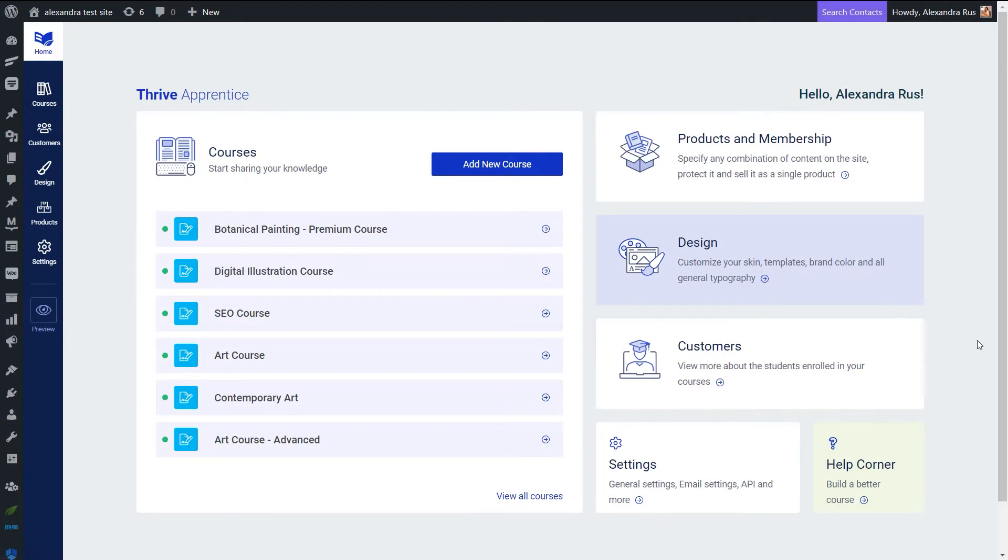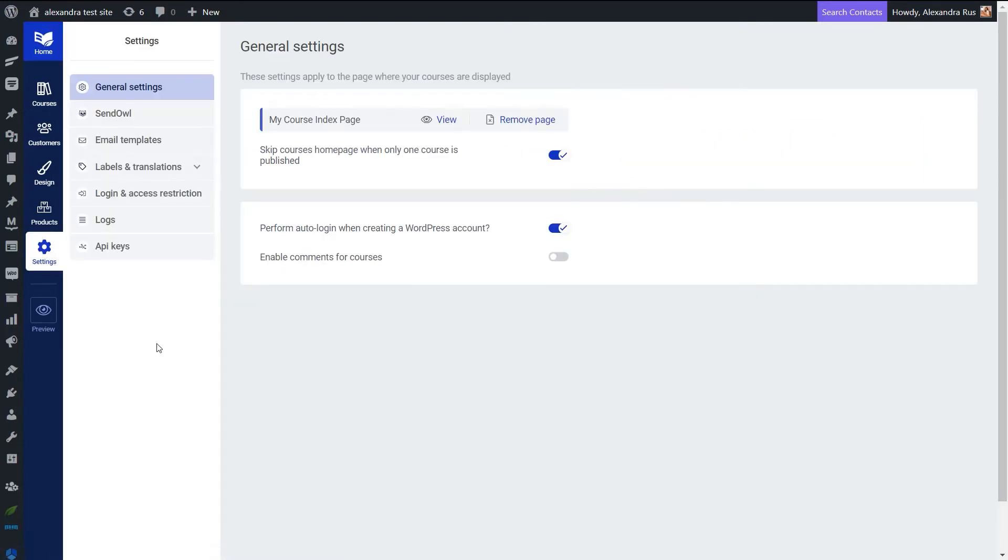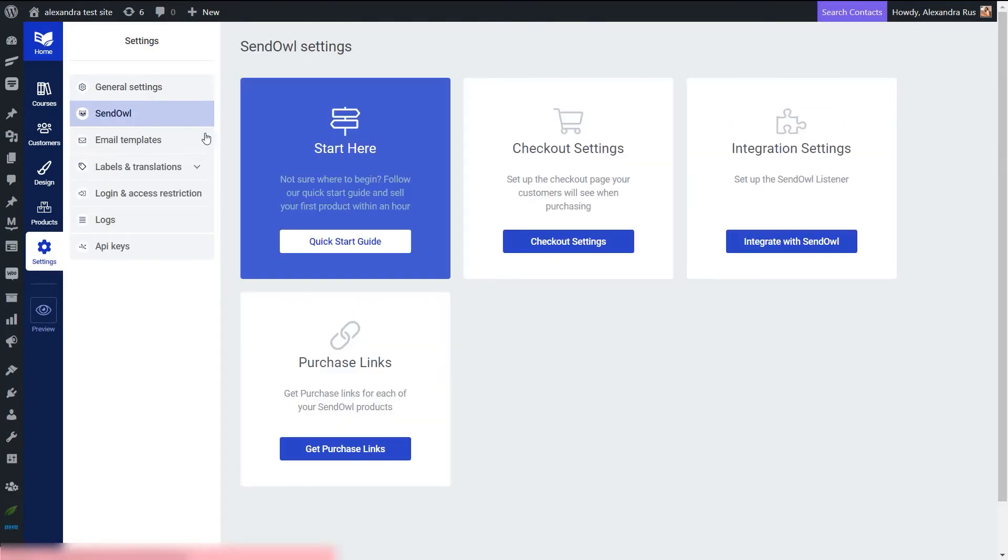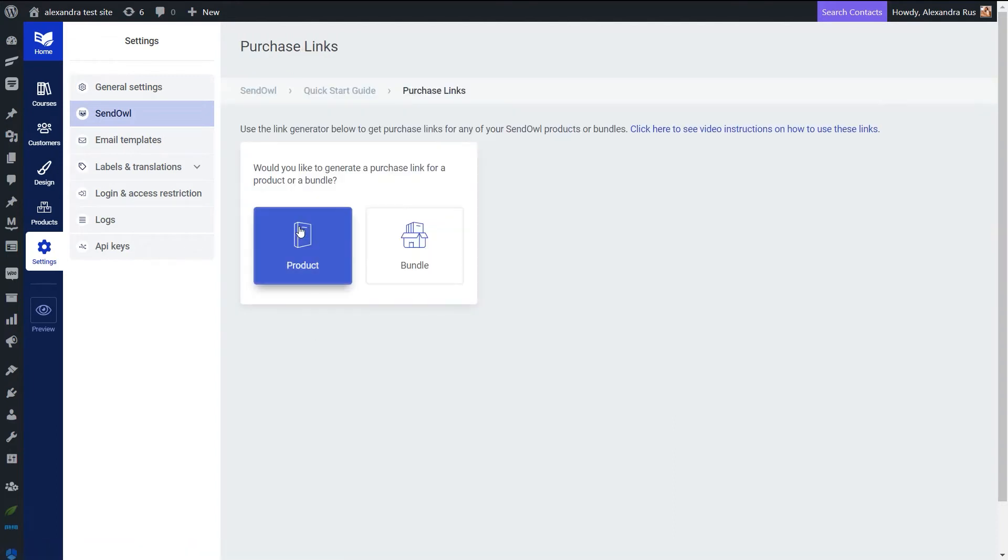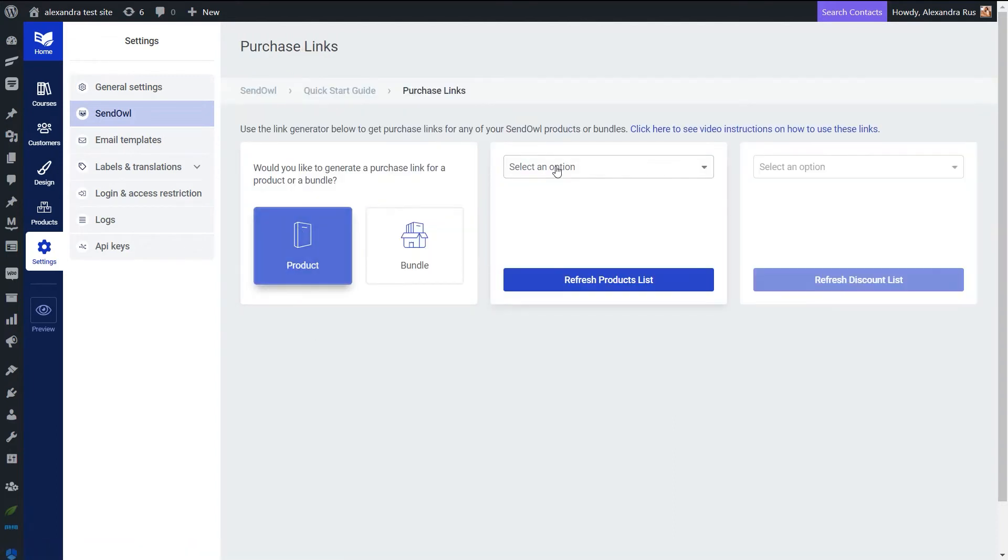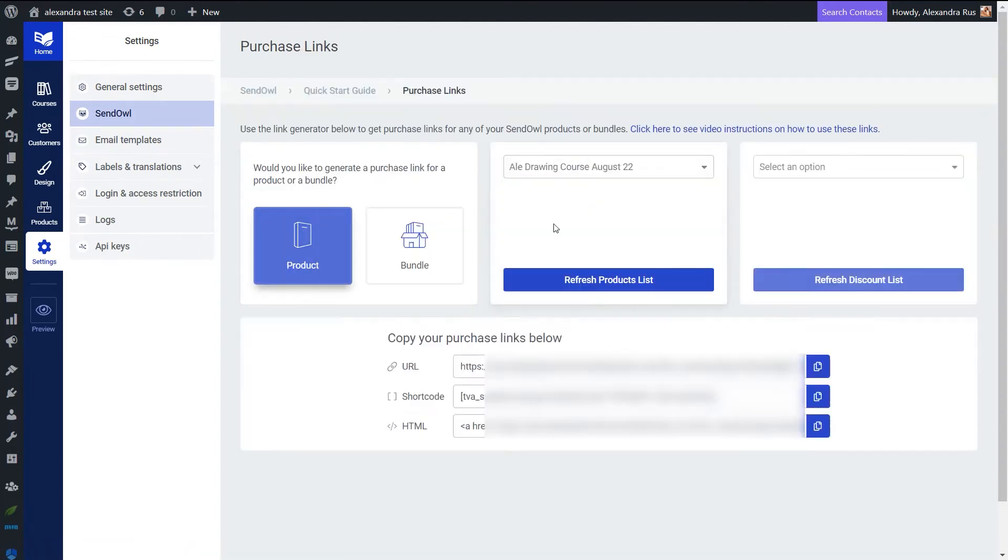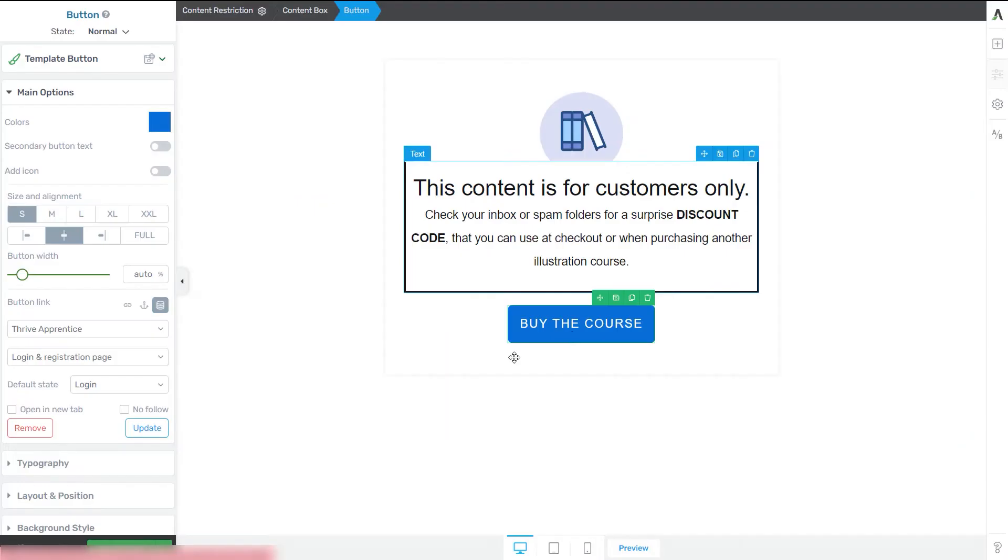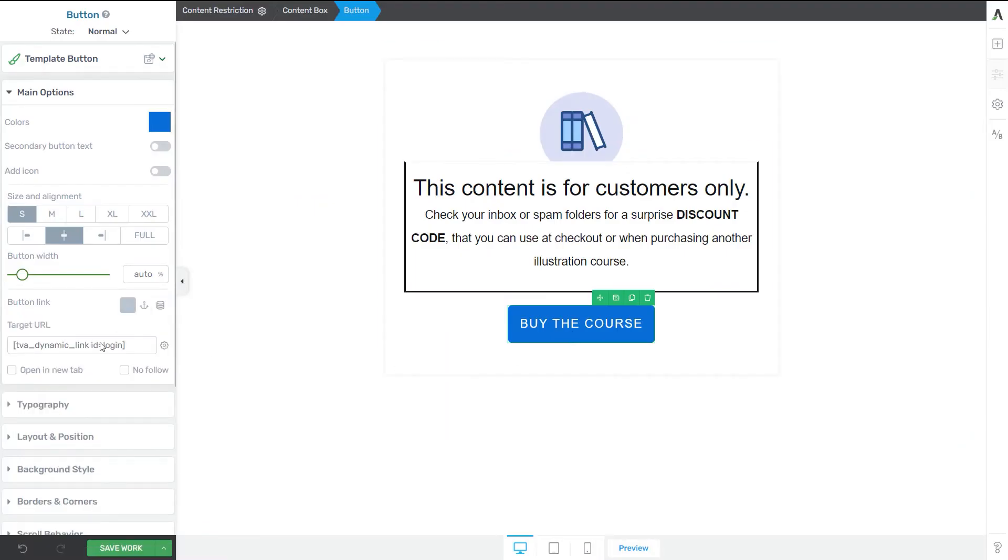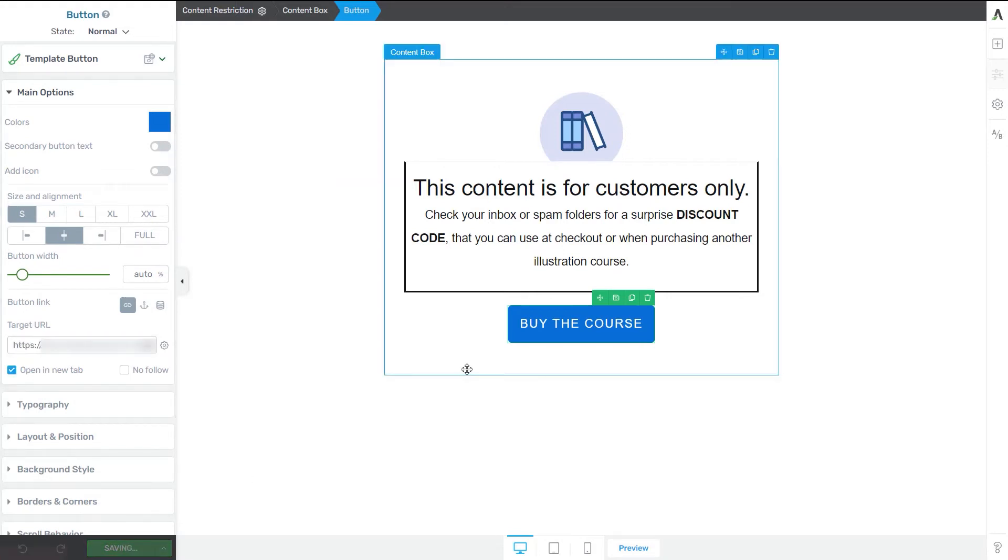And the way to get this purchase link is to access first the settings tab of your Thrive Apprentice. Then click on SendOwl, go to the purchase links card, generate the link for a product, and then select the product from this list. And the URL will be listed right here. So let's just copy it and link it to our button.